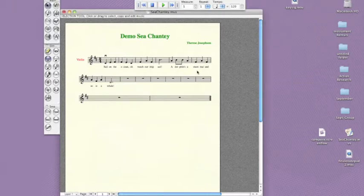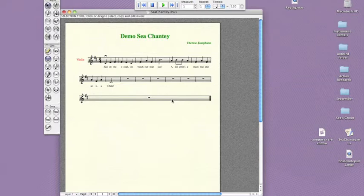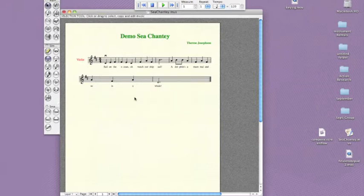Deleting measures is easy too. Click the selection tool, click a measure, and click delete on your keyboard. You can select multiple measures by clicking the first measure you want to delete, holding down the shift key, and clicking the last measure you want to delete. Hit delete, and they all disappear.